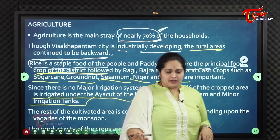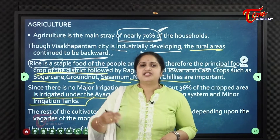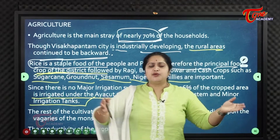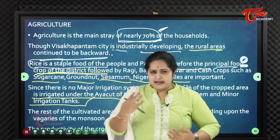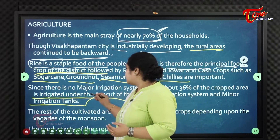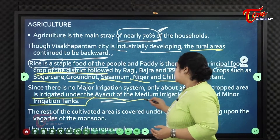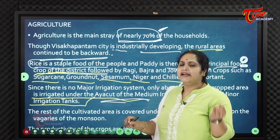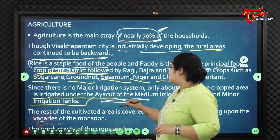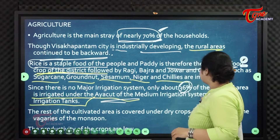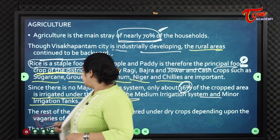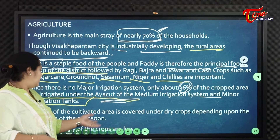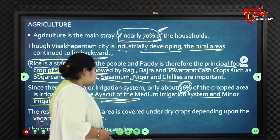Apart from rainfall, agriculture in the Vizag district is monsoon dependent. Only 36% of the cultivable land is irrigated under medium and minor irrigation systems. The rest of the cultivated area is covered under dry crops depending on the vagaries of the monsoon.